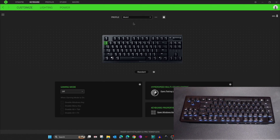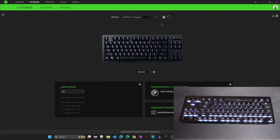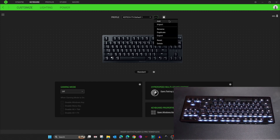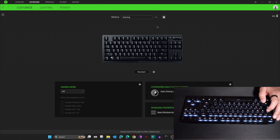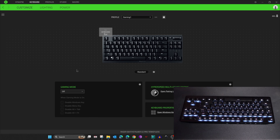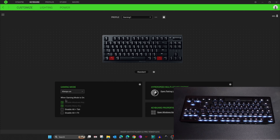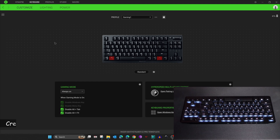Now I'll create another profile — the Gaming profile. Click on the three dots and then Add. Click the three dots again, then Rename, and name it 'Gaming One'. Click anywhere outside to confirm. When this profile is active I want Gaming Mode to be active, so I'll select 'Always On' and then enable 'Disable Alt+Tab' and 'Disable Alt+F4'.